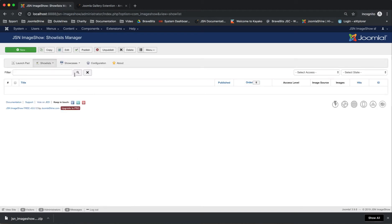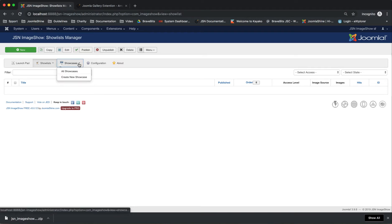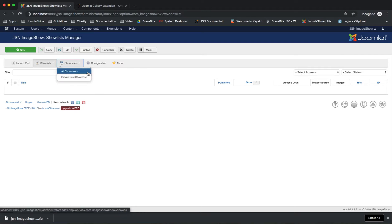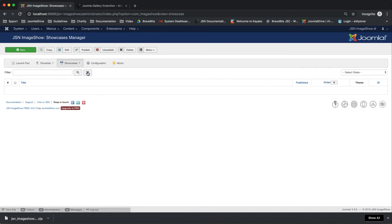Next is the Show Lists Manager page. It allows you to manage all of the show lists. The third page is the Show Cases Manager, which allows you to manage all of the show cases.